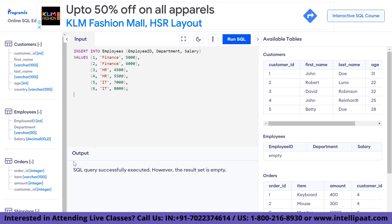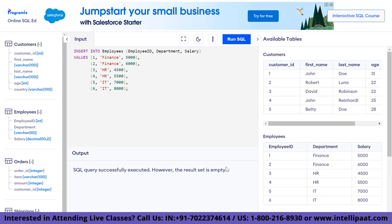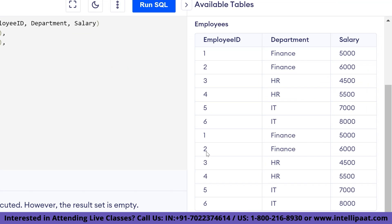Now let's insert some sample data into the table. Going through the code, each row represents an employee and includes values for employee id, department, and salary. Multiple rows are inserted at once using the values clause with comma-separated sets of values. Running the query shows it executed successfully. Zooming in to show the entire table, we can see it has columns employee id, department, and salary with their respective values.